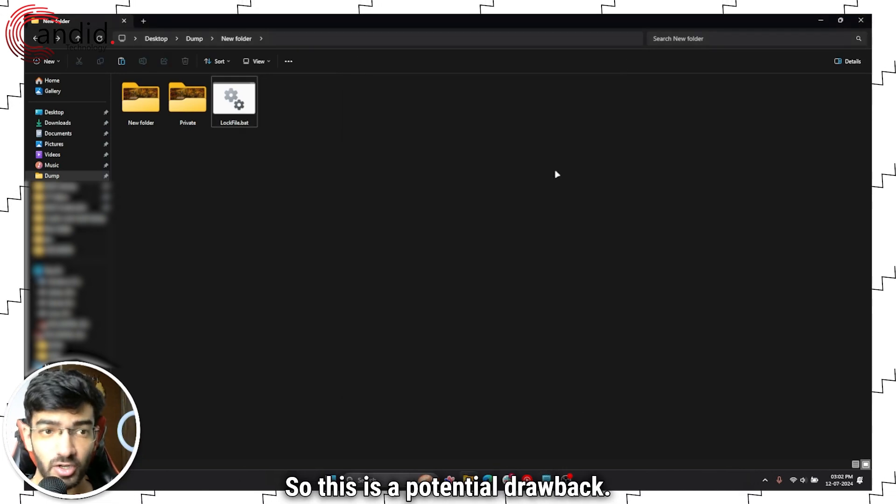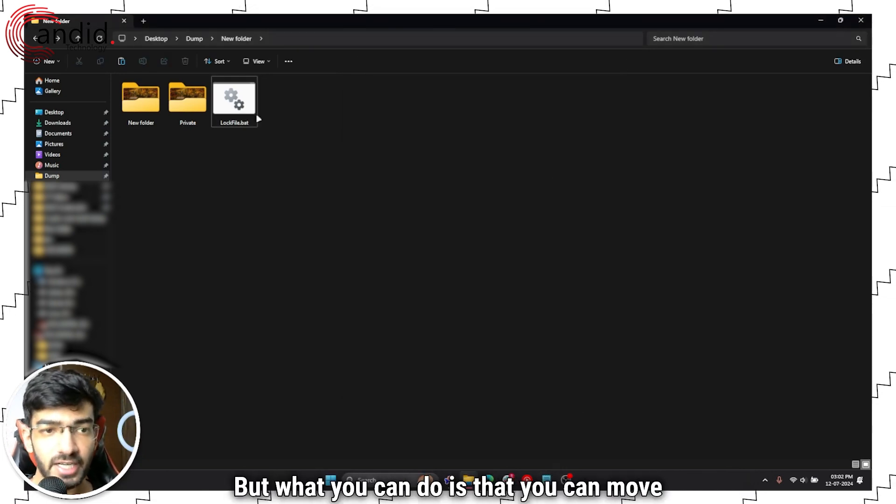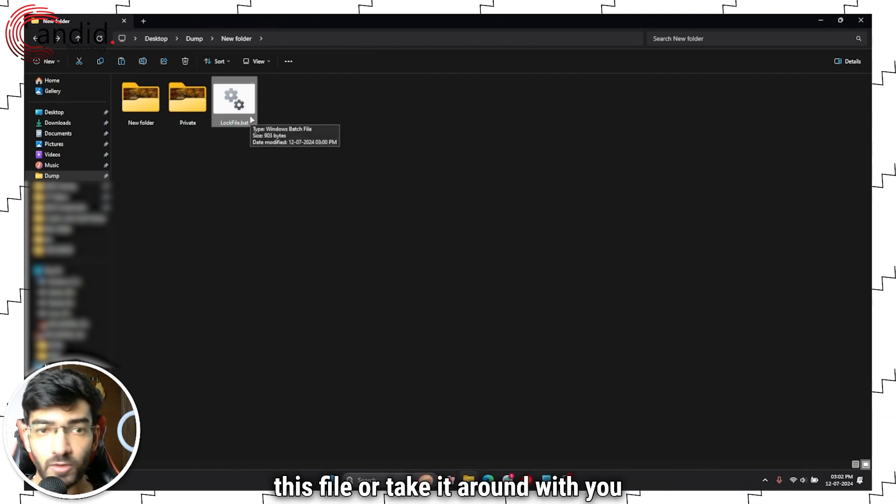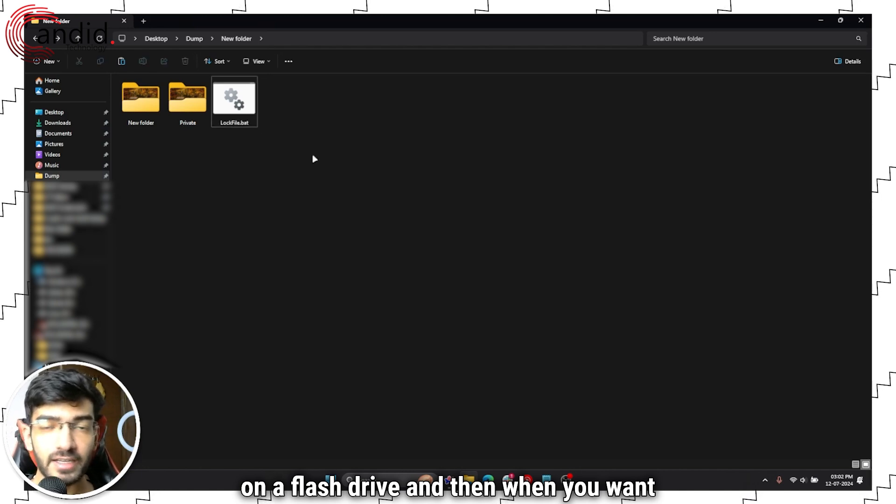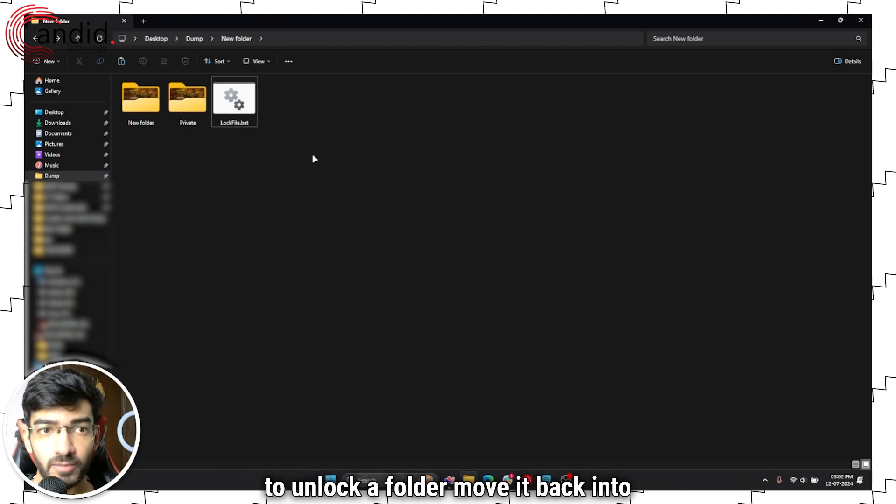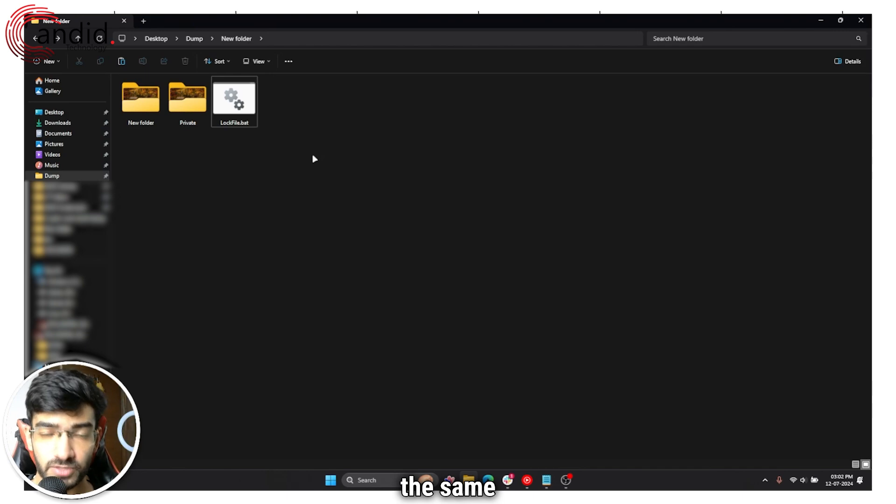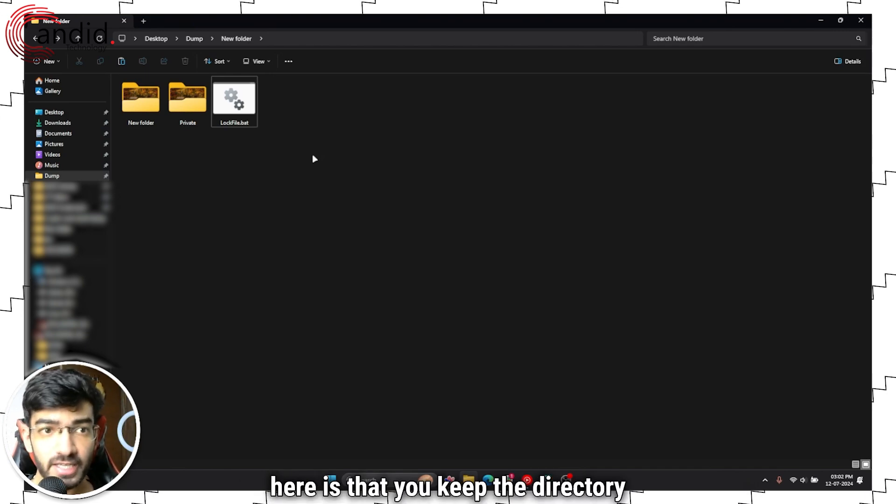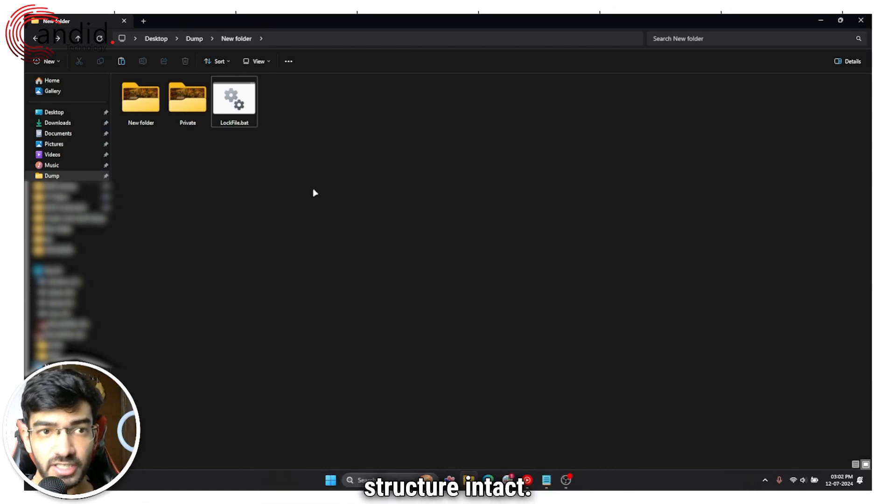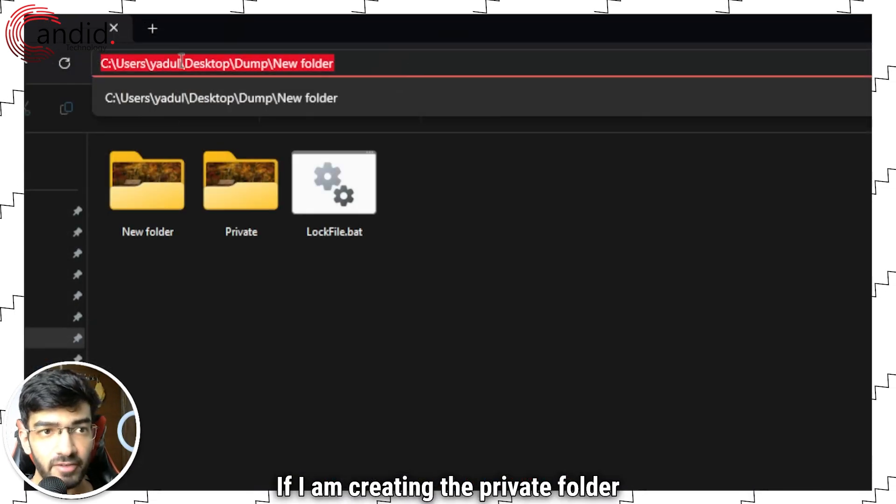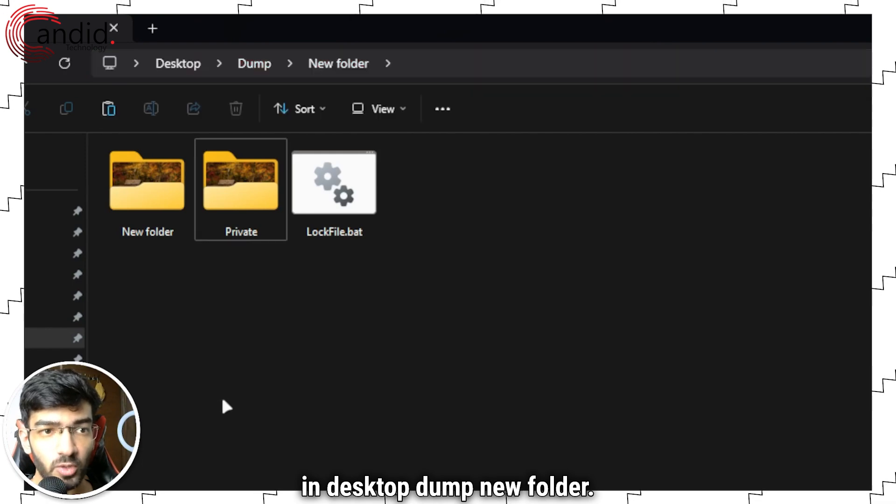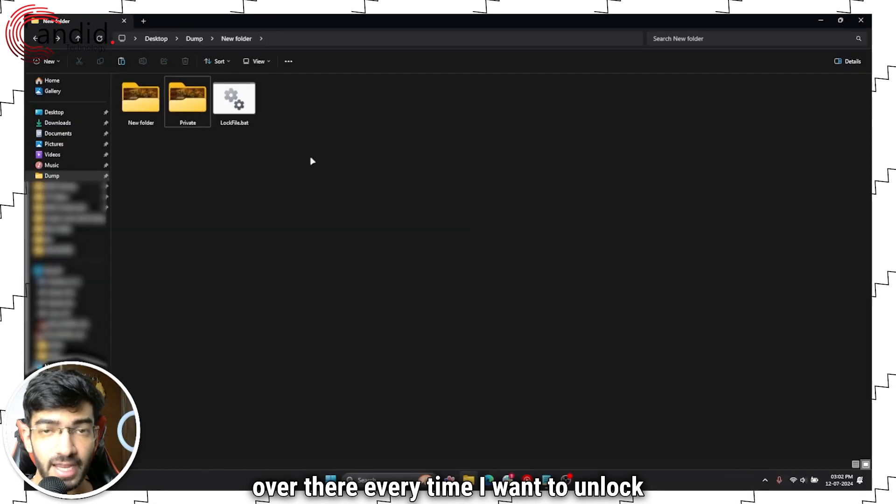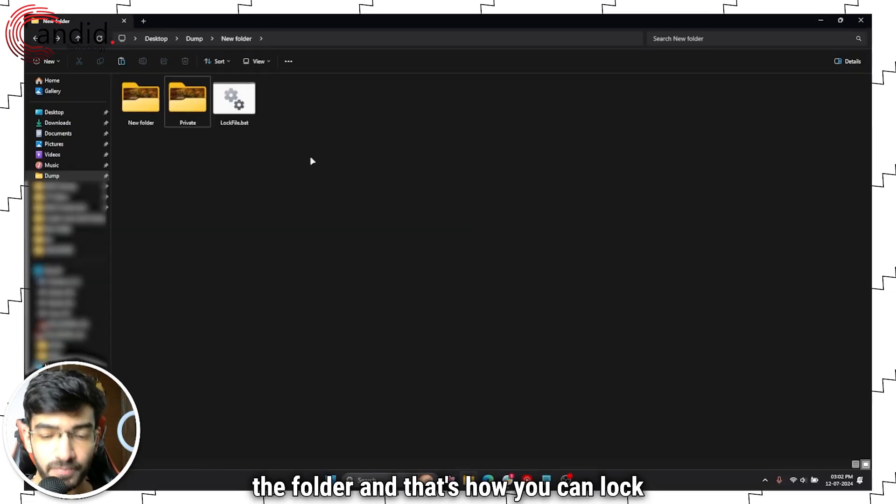So this is a potential drawback, but what you can do is that you can move this file or take it around with you on a flash drive, and then when you want to unlock a folder, move it back into the same folder directory. What's important here is that you keep the directory structure intact. If I'm creating the private folder on desktop dump new folder, then the file also needs to be copied over there every time I want to unlock the folder.